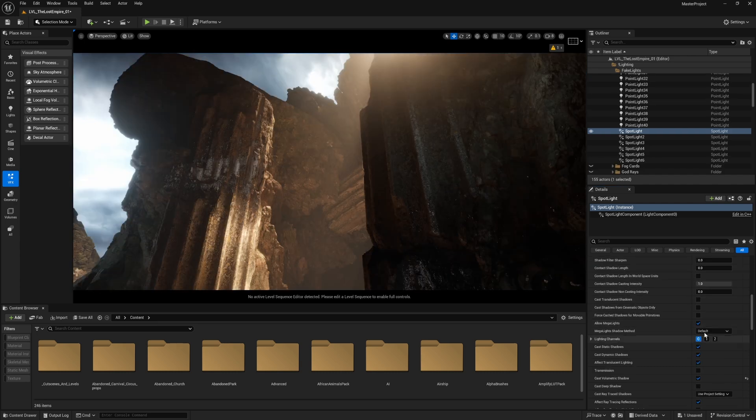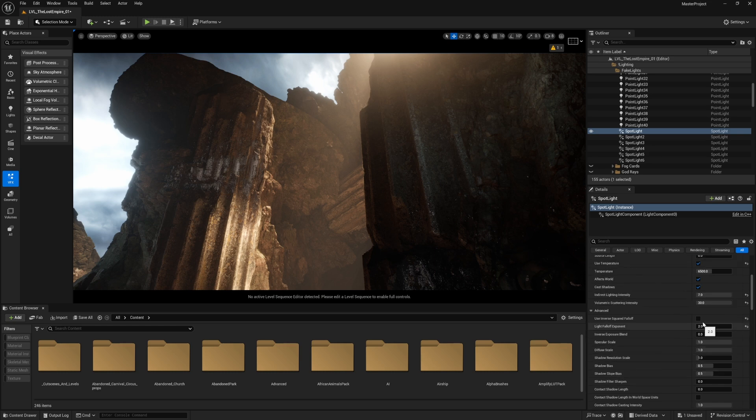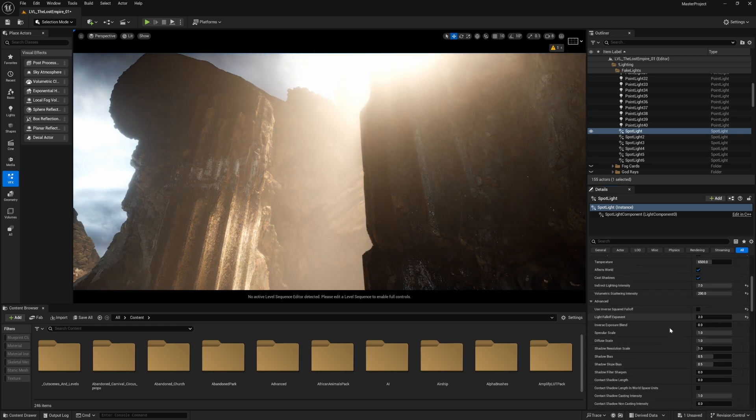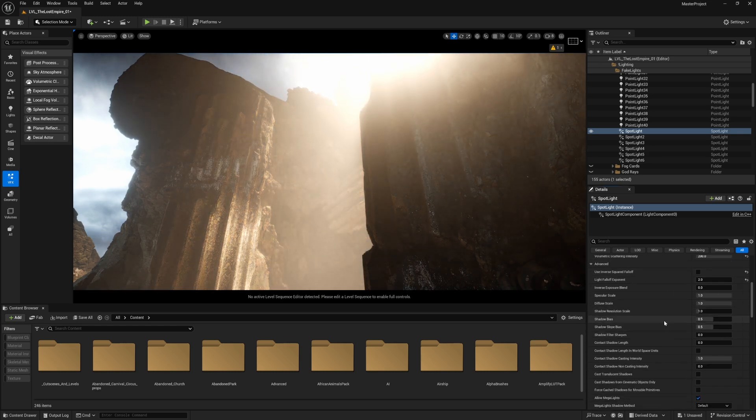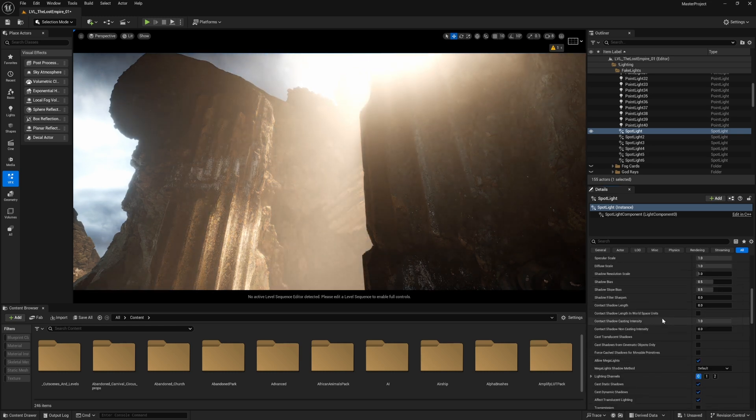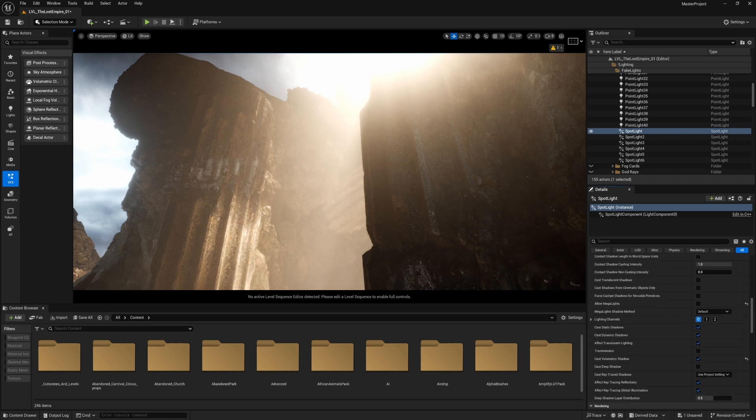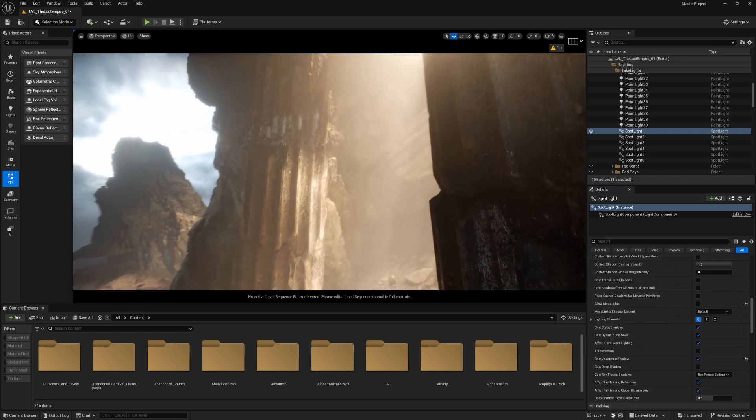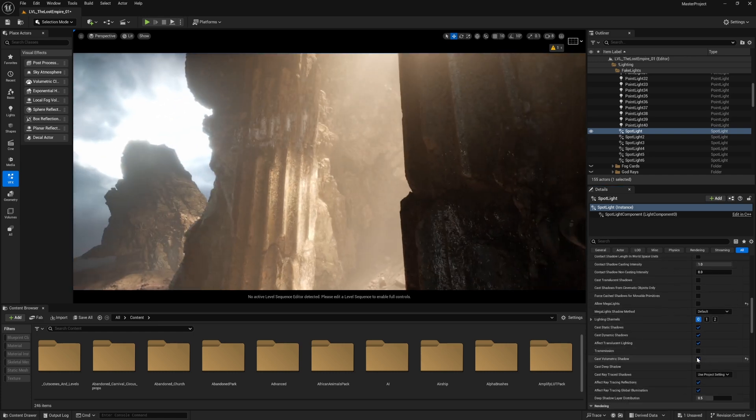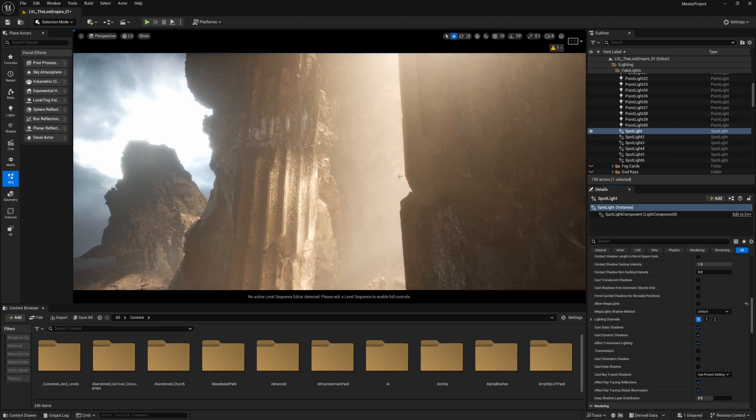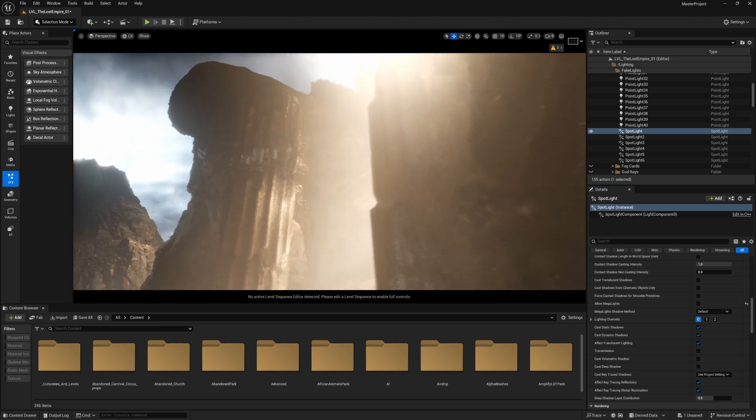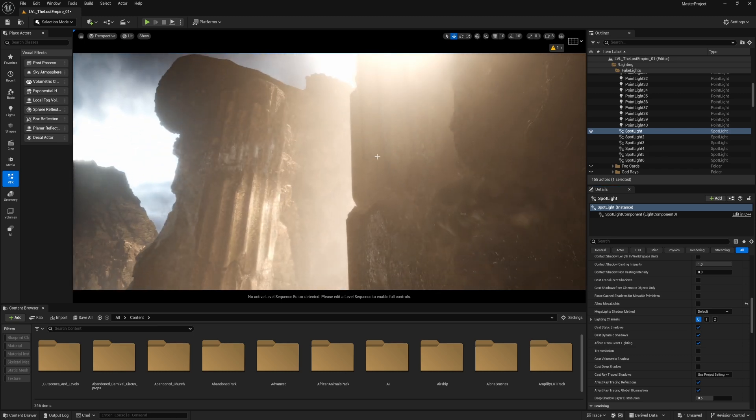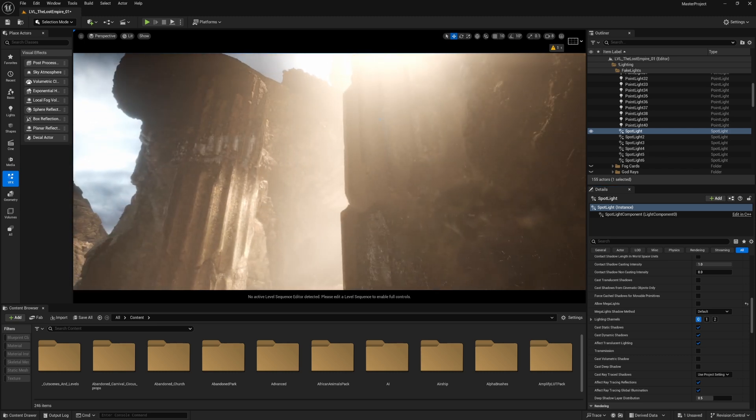Now it's 30. Let's set it to 200 just to get a better look at it. I'll disable mega lights and see how this option affects the environment.